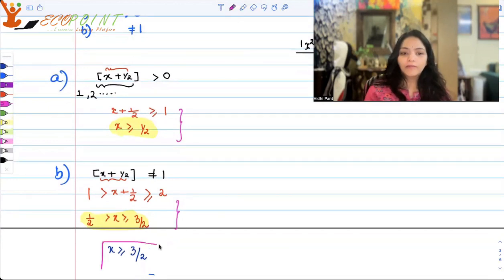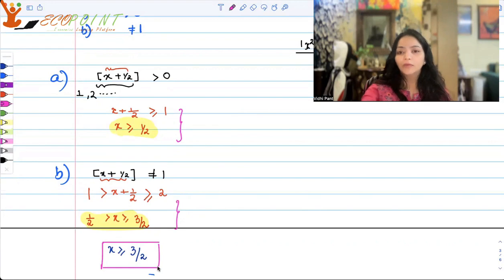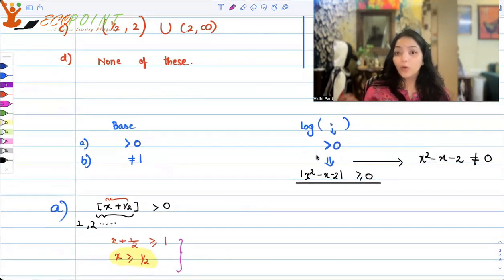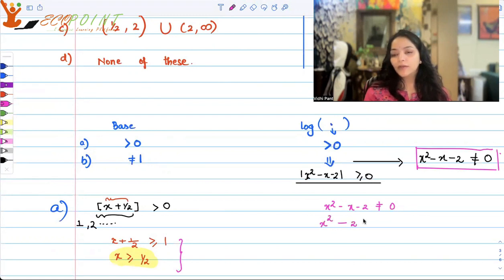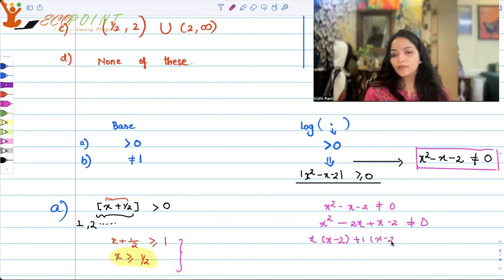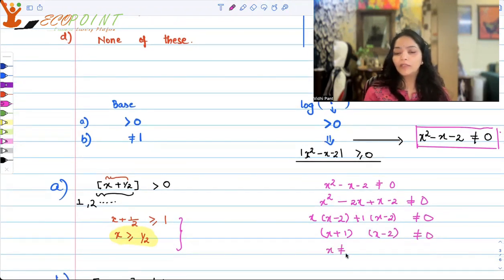We have one more condition to work with: x² - x - 2 ≠ 0. Factorizing: x² - 2x + x - 2 = x(x - 2) + 1(x - 2) = (x + 1)(x - 2). So (x + 1)(x - 2) ≠ 0, which means x ≠ -1 or x ≠ 2.